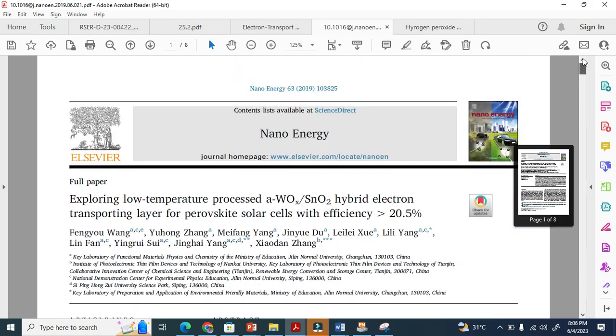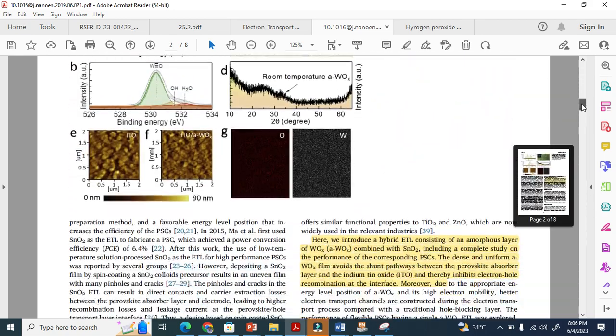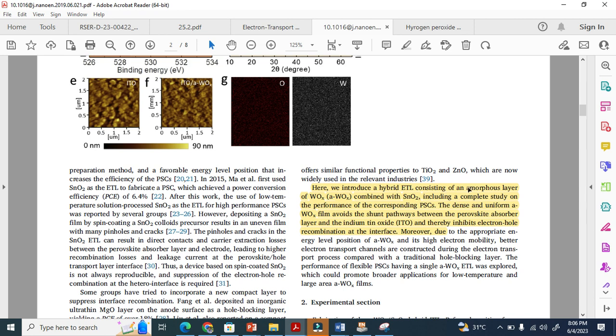Here is one paper from Elsevier. You can see in the introduction, after that it is experimental section. Here we introduce a hybrid ETL—this is a composite ETL consisting of amorphous layer combined with this material. They clearly combine this material with this material and make a composite ETL.